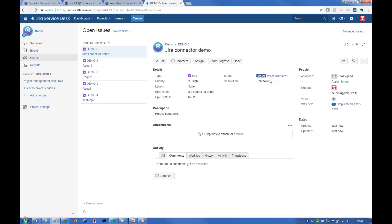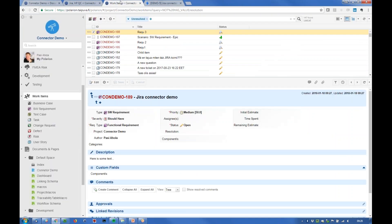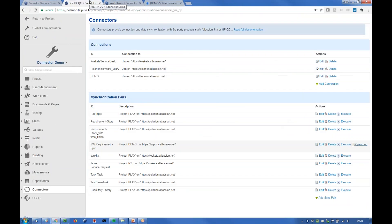Then let's change the status here on Jira so it has been updated in Jira. It's now in progress here in Jira. Let's fire the integration again.